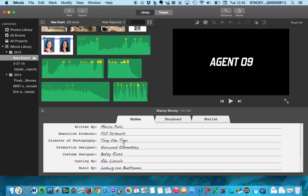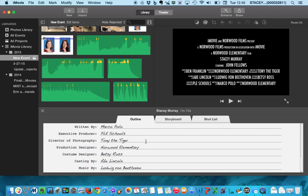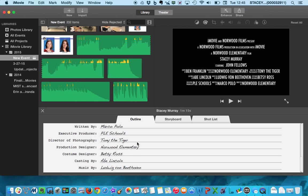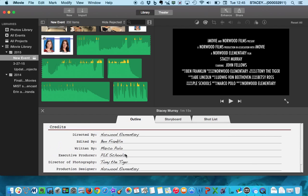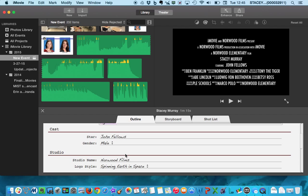Like when you get down here to the credits, you might notice that I've picked some silly things like it was edited by Ben Franklin and written by Marco Polo. And the costume designer was Betsy Ross. So have a little bit of fun with it there.